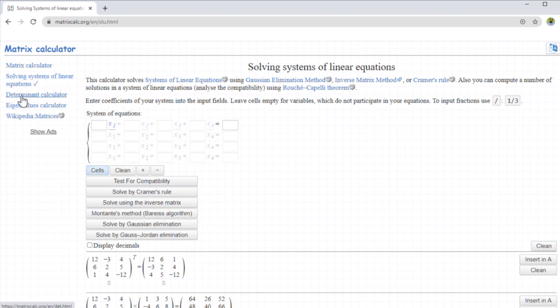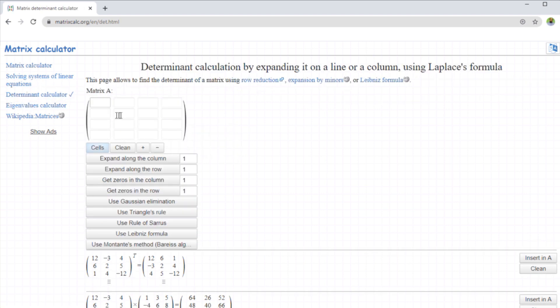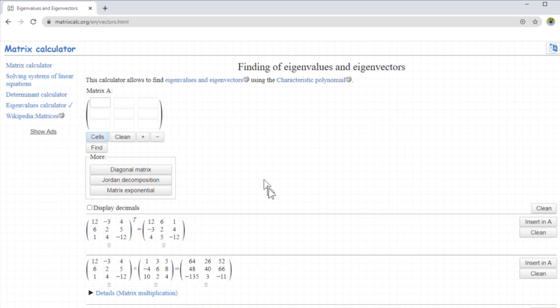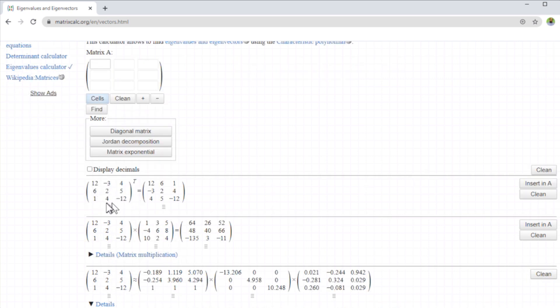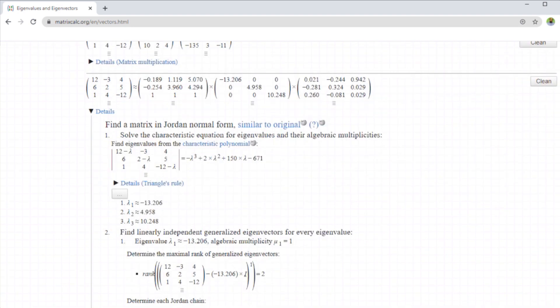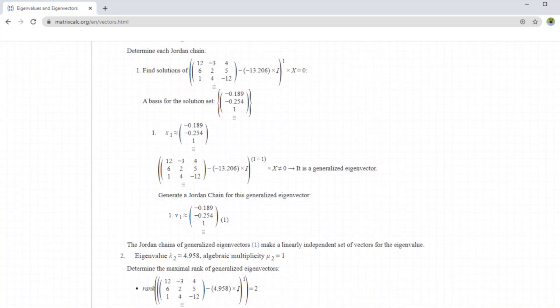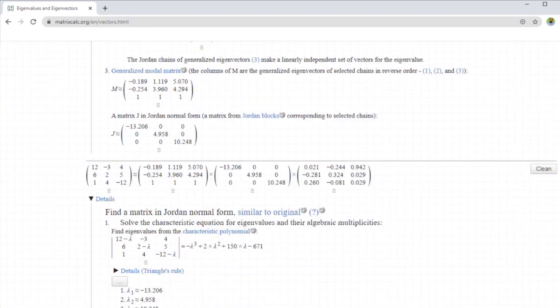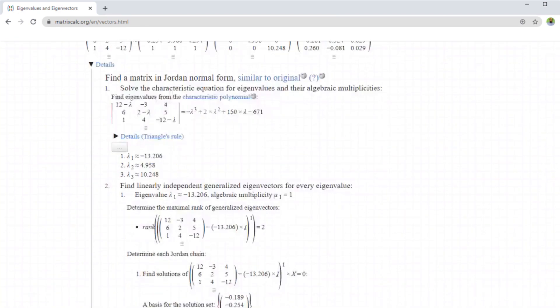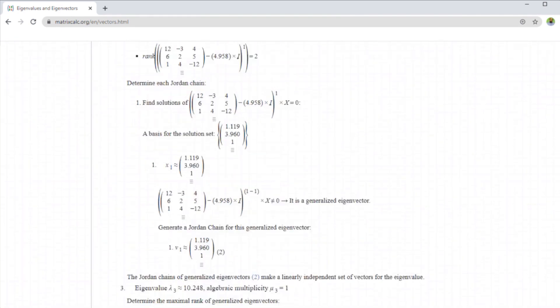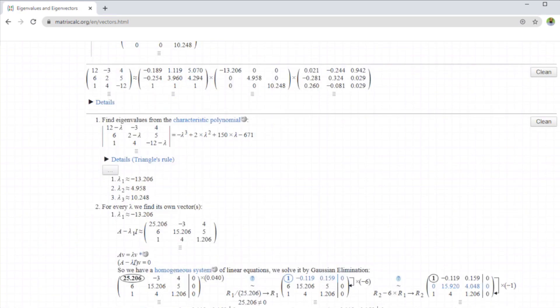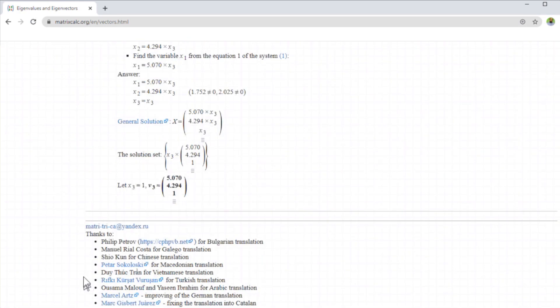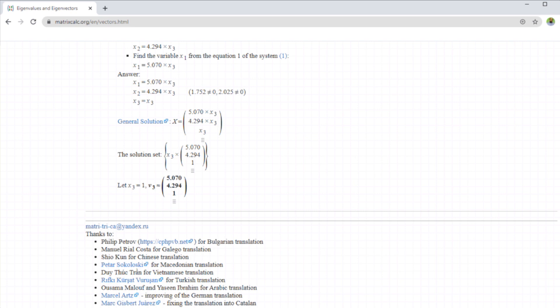Then there is determinant calculator, just put the entries and you can find the determinant. Similarly, eigenvalues calculator is also available. So I have inserted this matrix previously. And as you can see that it shows us step by step process of finding the eigenvalues of this matrix. It's a lengthy process. And these are the people who are putting effort. So we are thankful to these guys that they have put a lot of effort for developing this website.